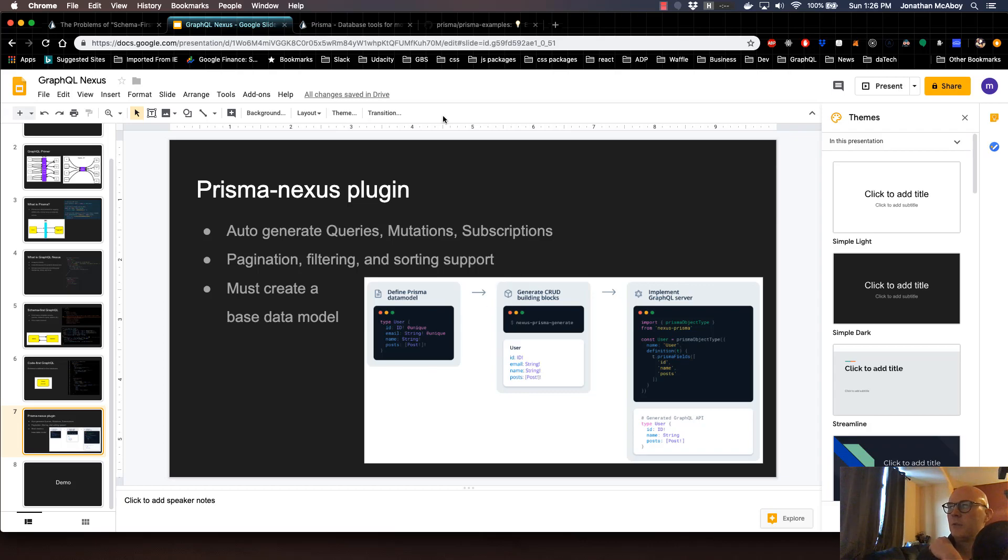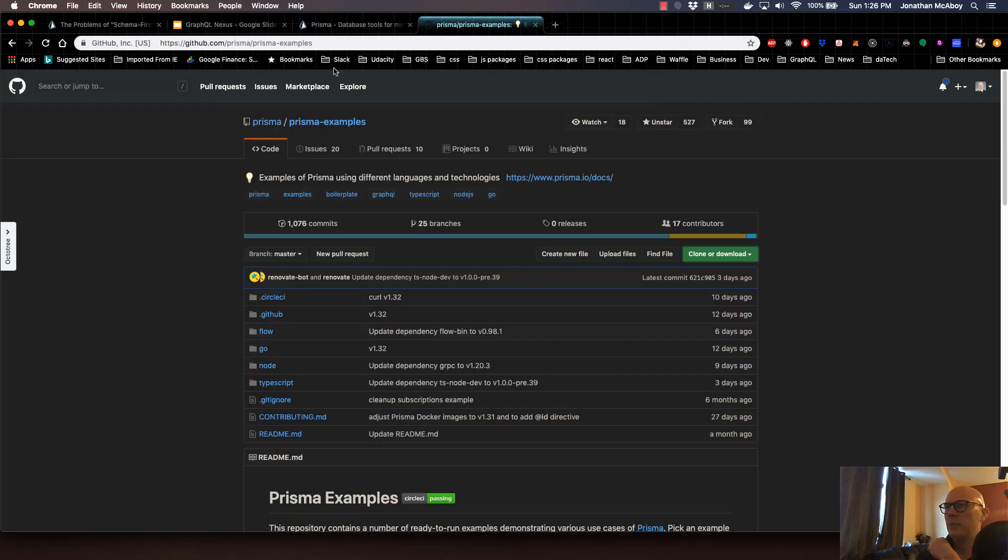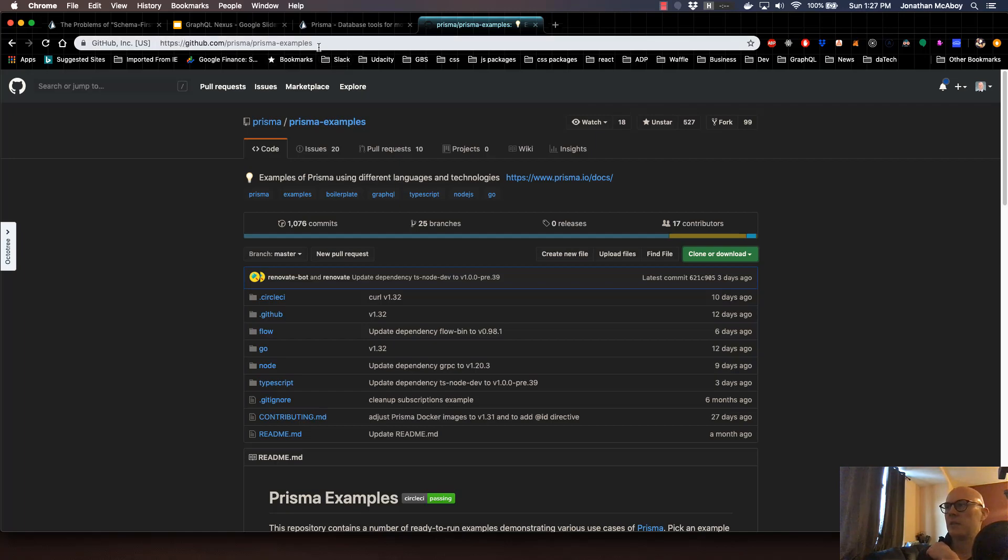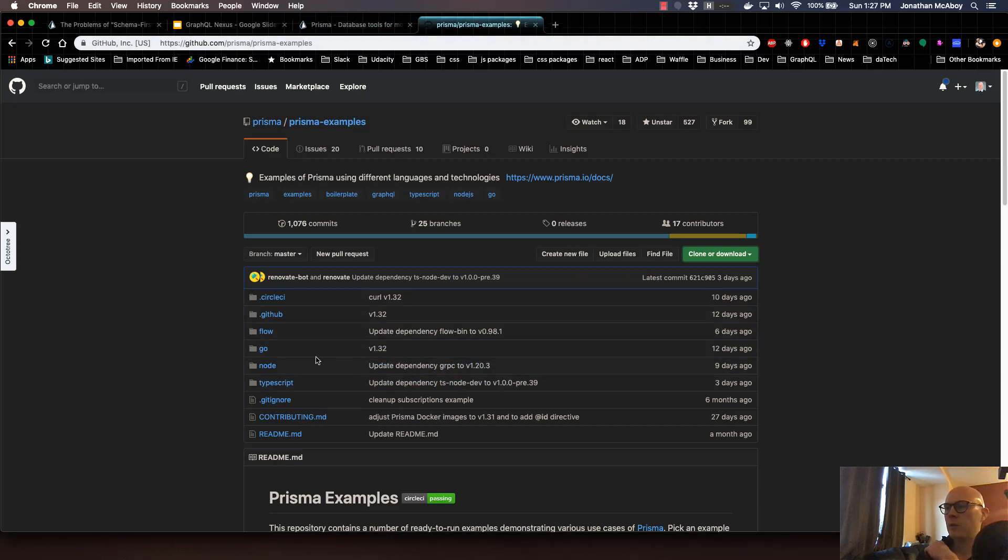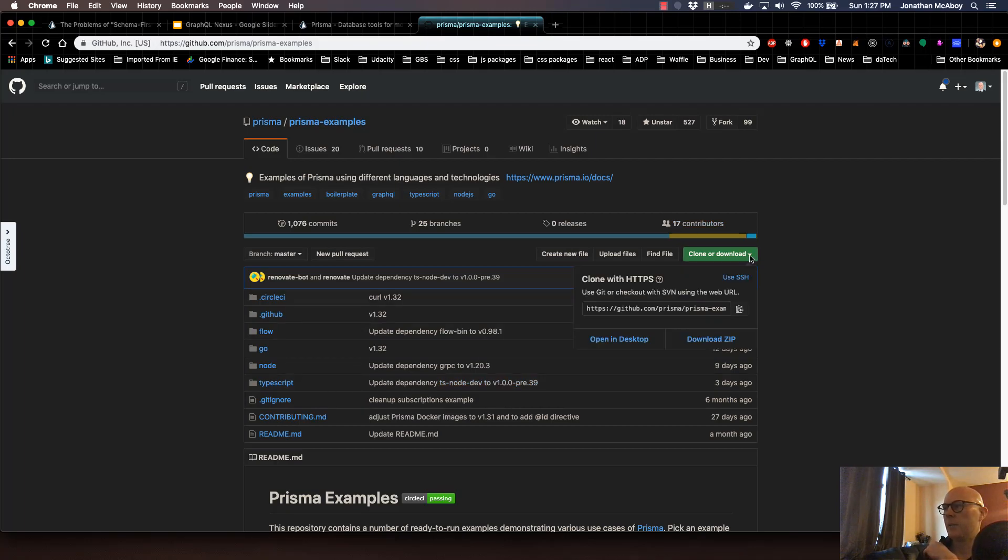So the first thing that we'll do is you're going to go to the Prisma examples GitHub page. That's at github.com/Prisma/Prisma-examples. And you're going to go ahead and download this repository. There's one example that we're going to use here as kind of like our boilerplate. So over here on the right, click on clone or download. And just copy this.